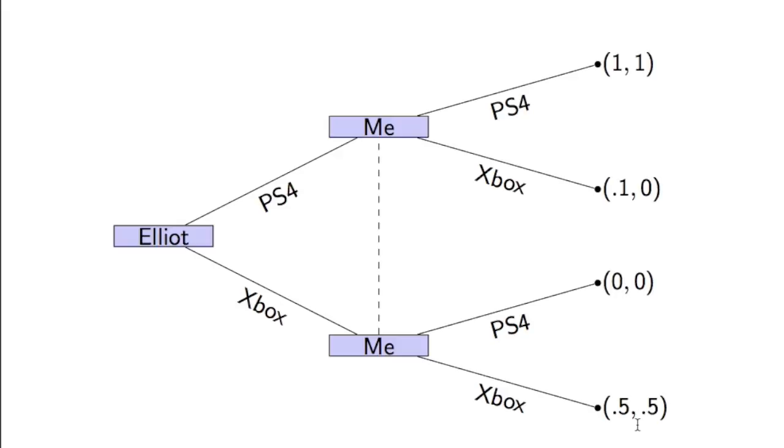Where things get slightly complicated though, is that these two nodes, in reality, would not necessarily be any different to each other. So if Elliot went off to buy his video games console, and I went off to buy my video games console at the same time, and we didn't actually communicate, how would I know what he has bought?